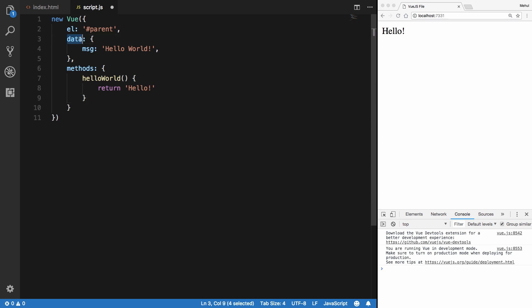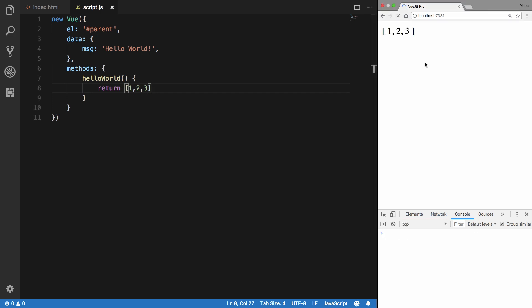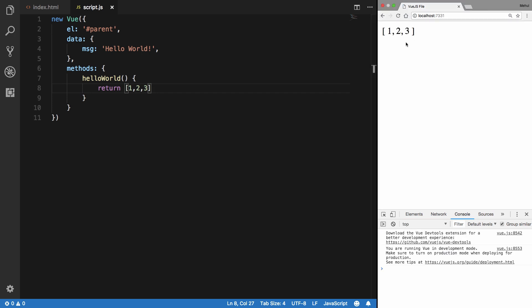So that is basically it. The return value would be handled by Vue nicely. For example, if you return an array from this, you would see that Vue handles it nicely. And again, we're just not calling toString on this method, right? Because toString on array does not include parentheses.